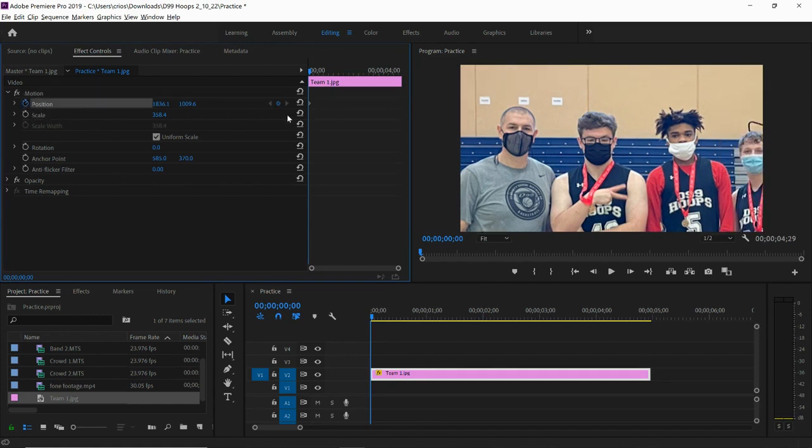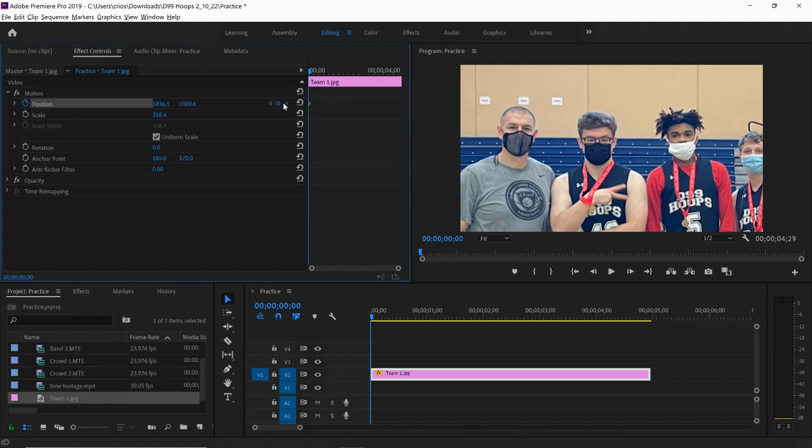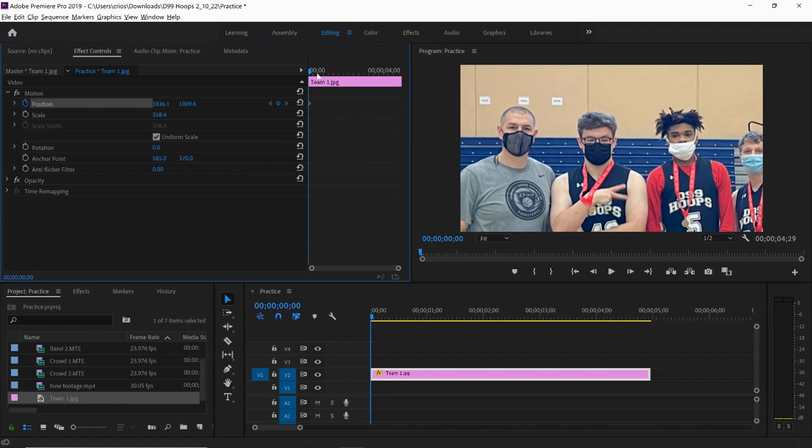So now I have animation turned on for position. Notice that it gives me this little diamond here and these little diamonds and arrows. This is basically where I can add and remove keyframes, and I can also use the arrows to jump back and forth between keyframes once I have multiple keyframes. So I have my starting position and time set.